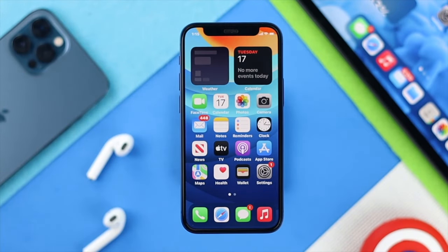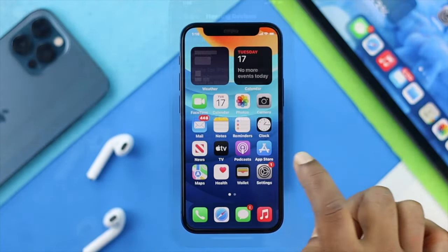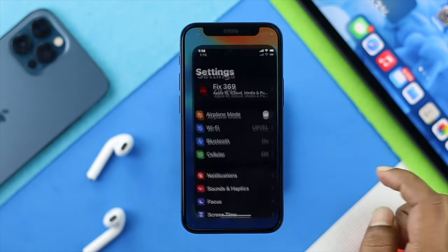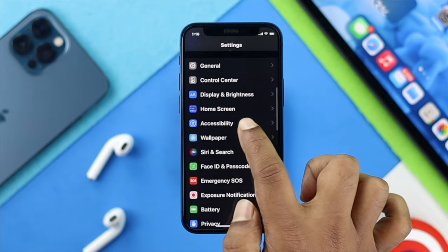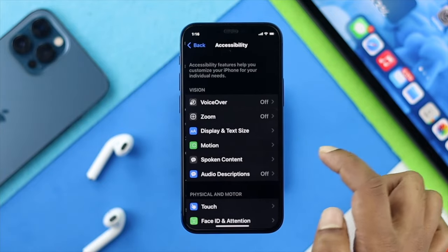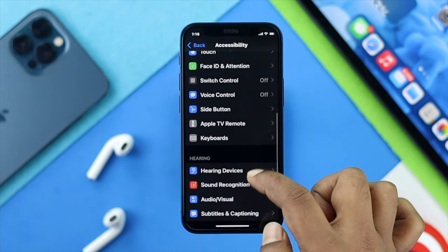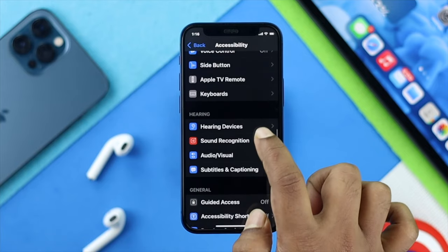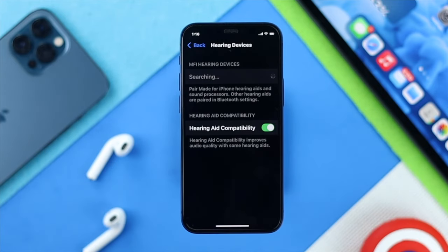Go ahead and open up your Settings, scroll down and tap Accessibility, then scroll down and find Hearing Devices. Tap on there and you're going to find an option called Hearing Aid Compatibility.